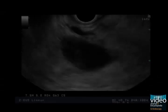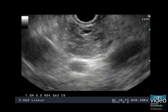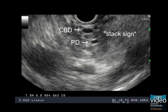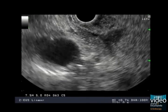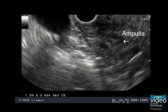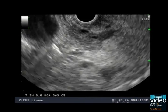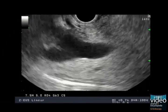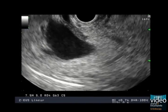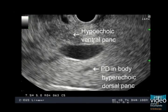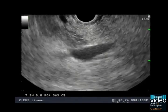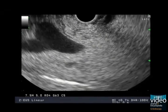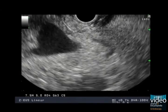From the duodenal bulb, we are demonstrating the bile duct above the pancreatic duct, which is termed the stack sign. The CBD and the PD then merge at the ampulla. The PD is followed around the portal vein confluence into the more echogenic pancreas body. These findings allow us to rule out divisum. Now we can follow the PD back into the ampulla.